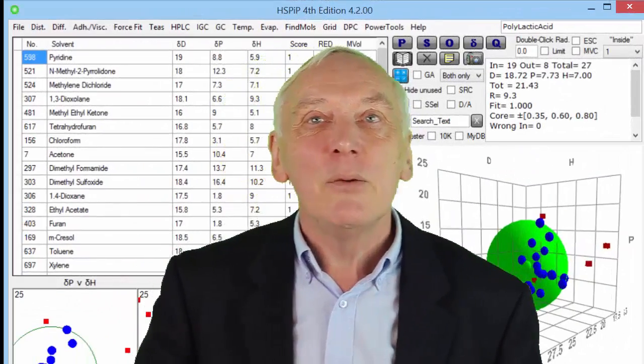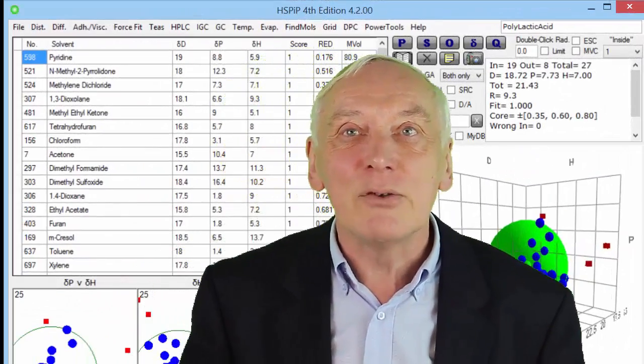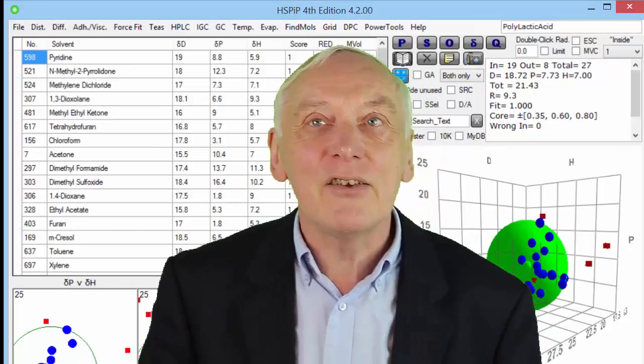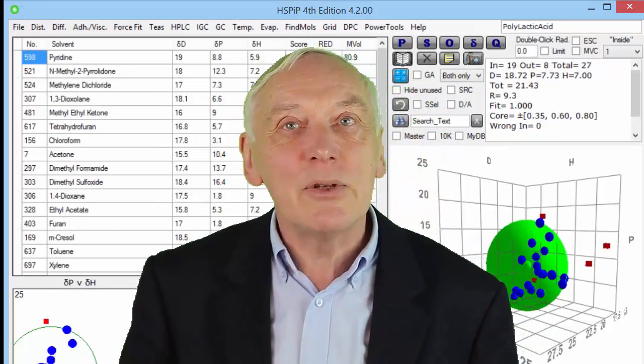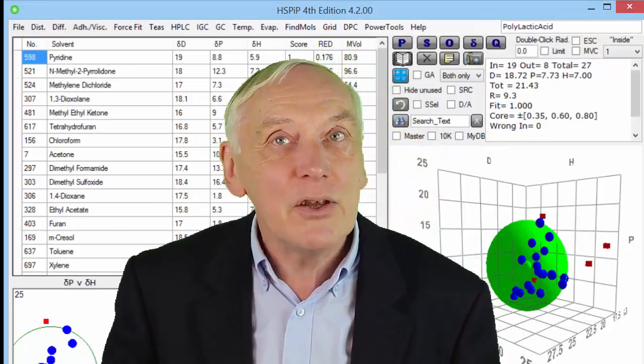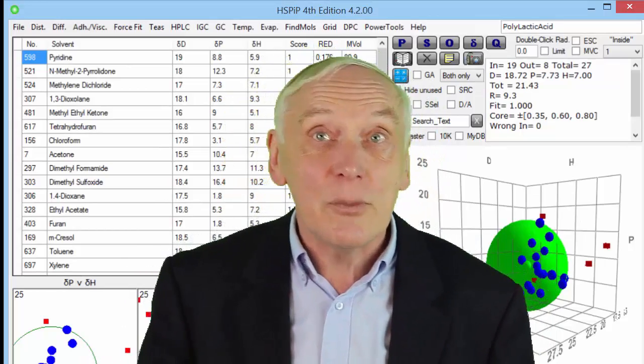In this clip we will look at how to measure the Hansen solubility parameters of an unknown such as a polymer.